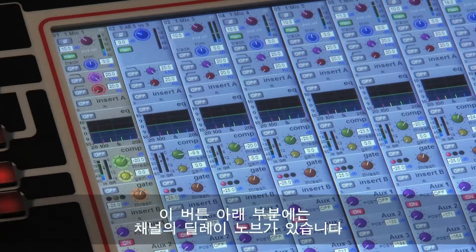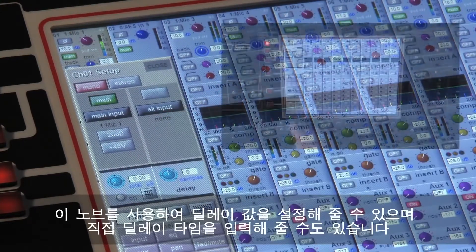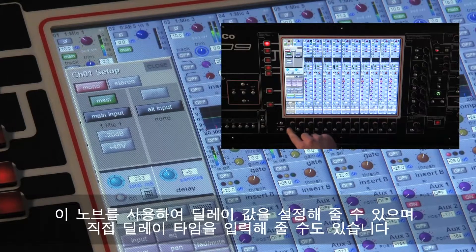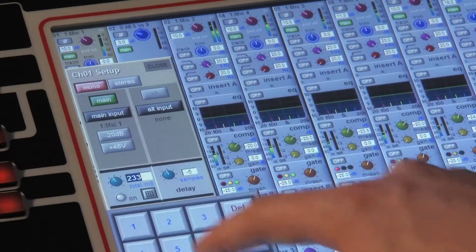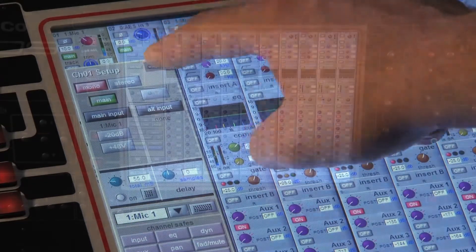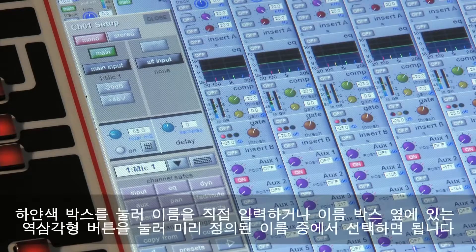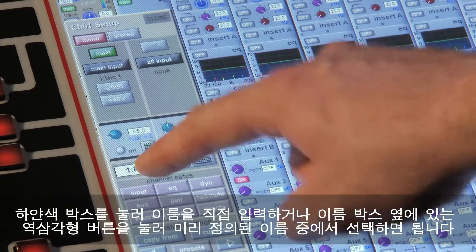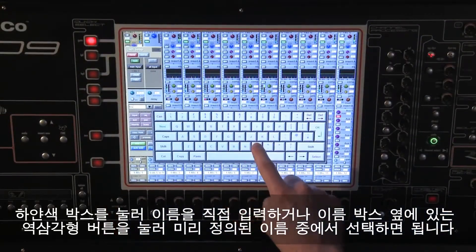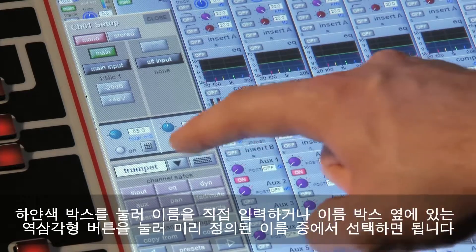Below these buttons, you can see the input channel's delay controls. They allow coarse or fine adjustment of the delay, or the option to type in a delay time. The next thing in the setup panel is the channel name, which can be entered by touching and typing into the white box, or selected from a list of predefined custom names by pressing the down arrow next to the label.